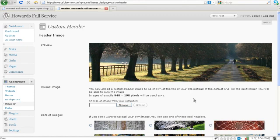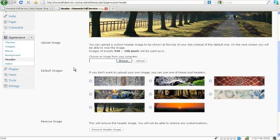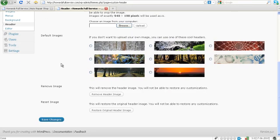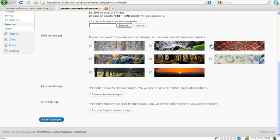Okay, here we are in the header image area. Now what we're going to do is upload image from our computer. But by default you get a couple different choices. And so let's say we wanted to use this one right here. We would just click that. Go ahead and click save changes.